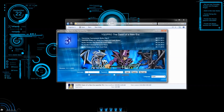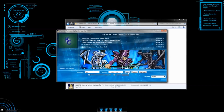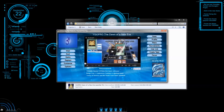Now enter your username and password, and select that you agree to the terms of service, and click login. You can also use the skip login function, but I wouldn't recommend this because a lot of the features are disabled in this mode.